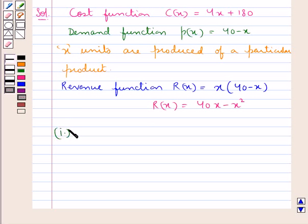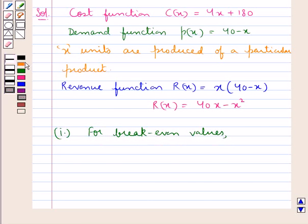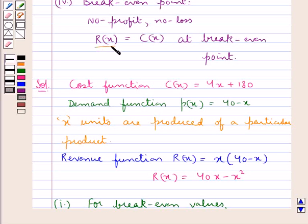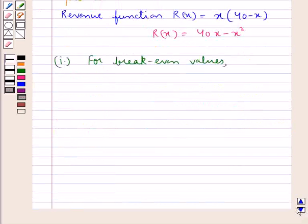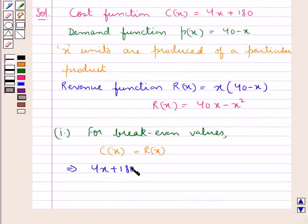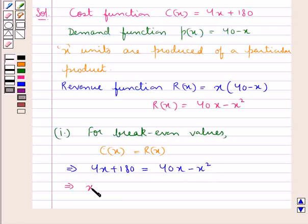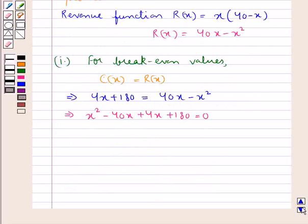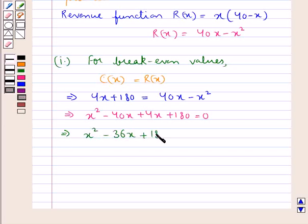Now first we will find out the break-even values. For the break-even values, the revenue function is equal to the cost function. This means 4x plus 180 equals 40x minus x squared. Rearranging, we get x squared minus 40x plus 4x plus 180 equal to 0, which simplifies to x squared minus 36x plus 180 equal to 0.